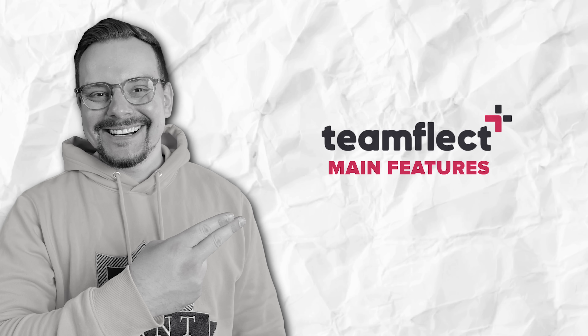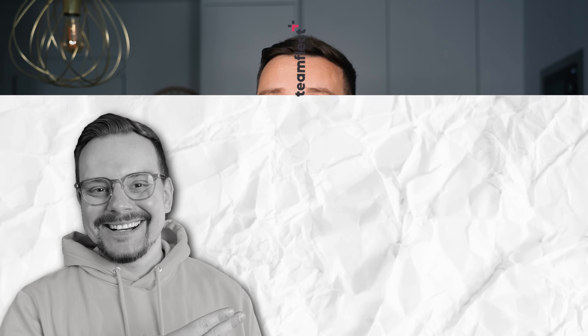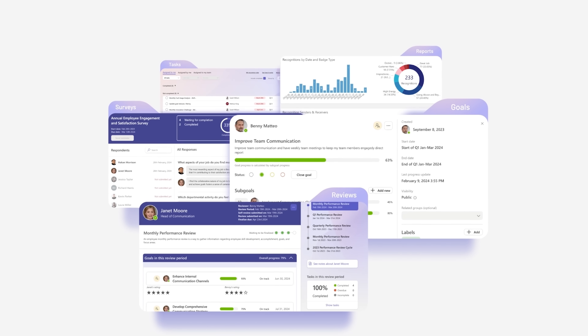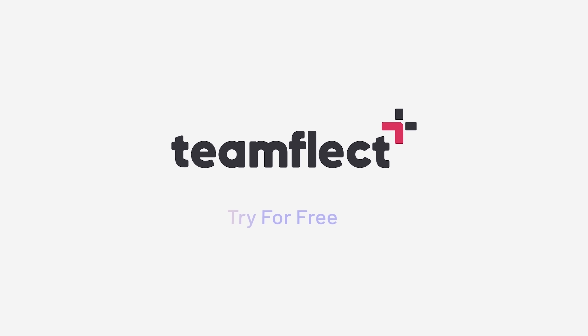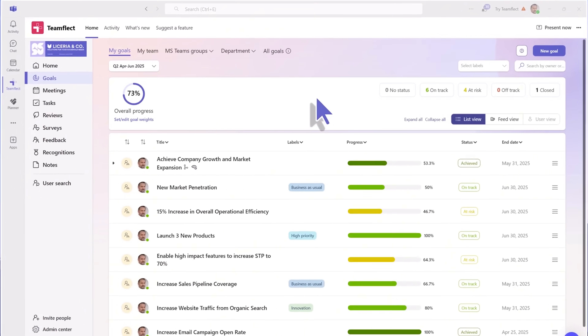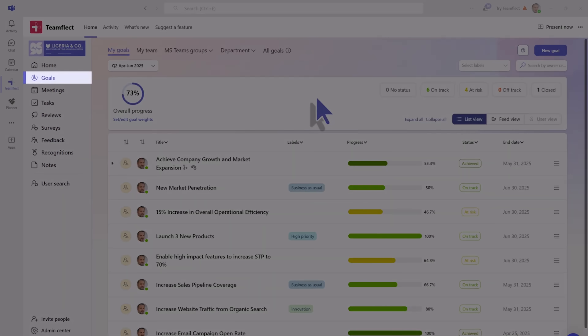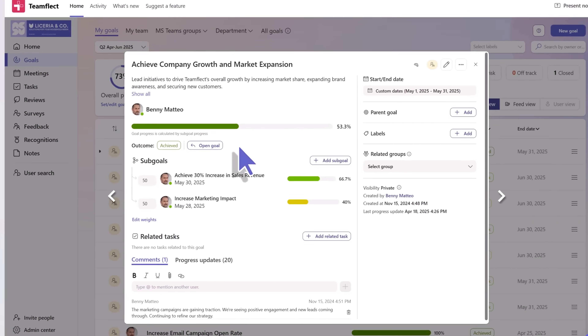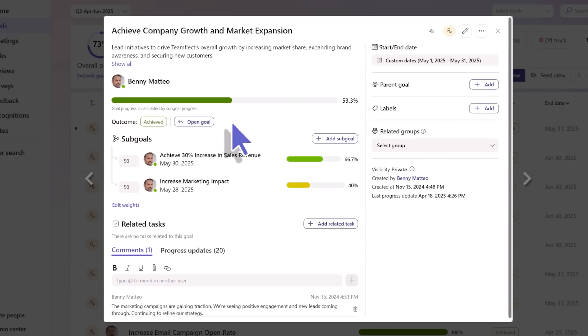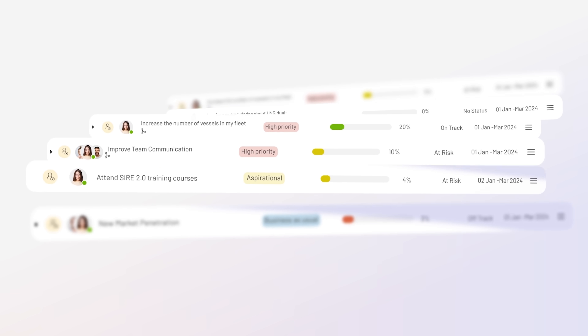Now let's dive into what this platform actually does, because there's honestly a lot to unpack. First up: goal setting, which is where performance truly begins according to TeamFlect — and I've got to agree with that. You can structure goals using any framework you prefer, whether that's OKRs, KPIs, or milestones.